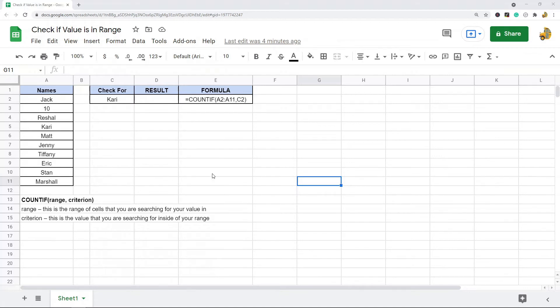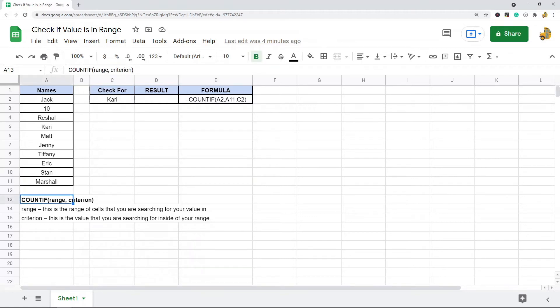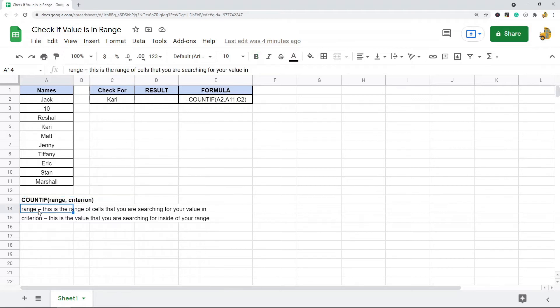You can do that with the COUNTIF function, which is what I'm going to show you how to use today. If you're not already familiar with this function, this is the syntax: there are two arguments, range and criterion. The range is the cells that we are searching for our value in, and then the criterion is the value that we are searching for.